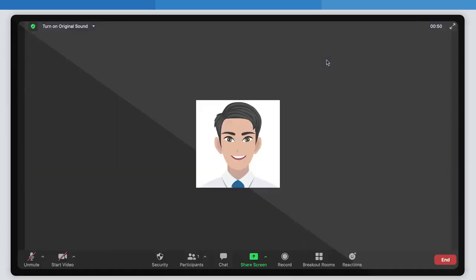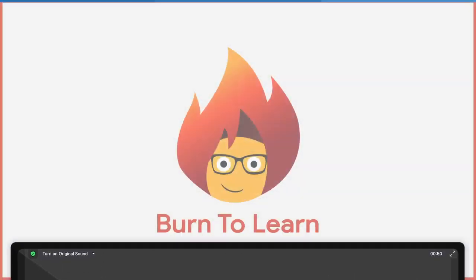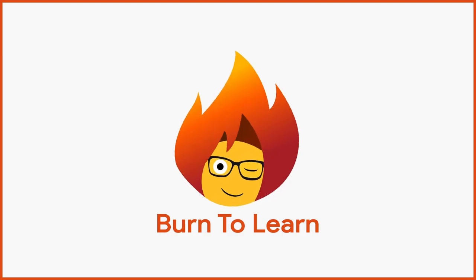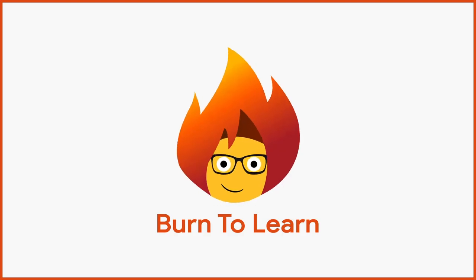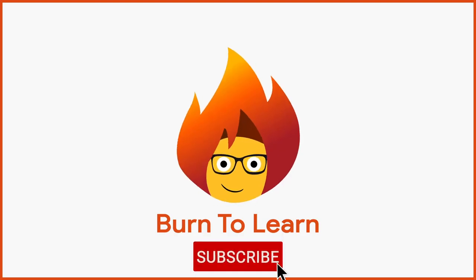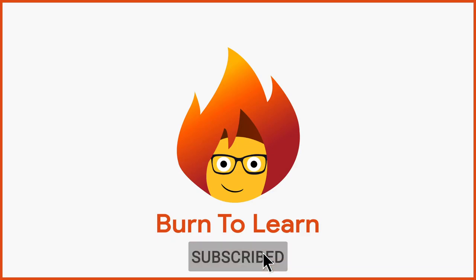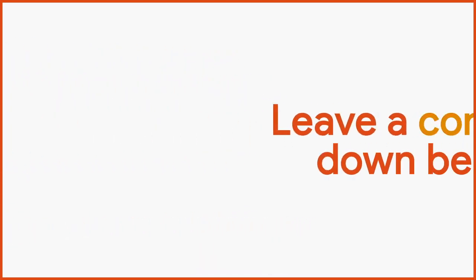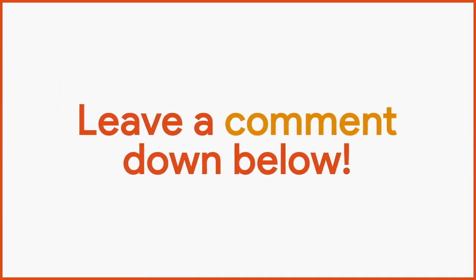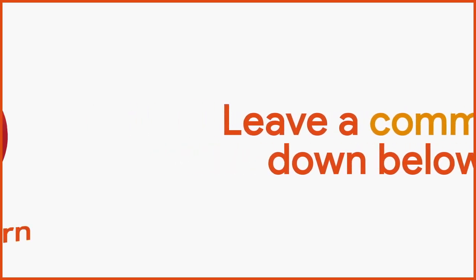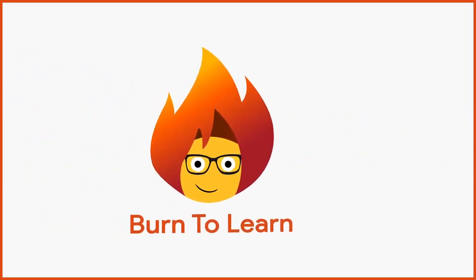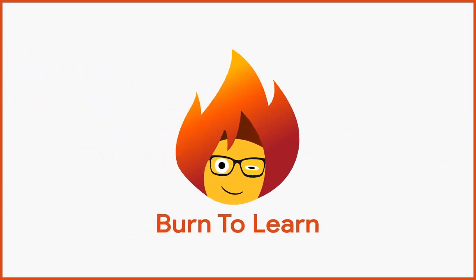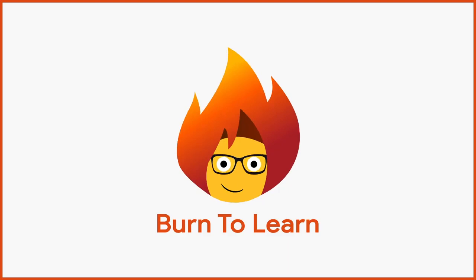And that's it. Easy, right? Now that you know how to share your screen, let other people know by sharing this video. Be sure to leave a like if you enjoyed the video. Subscribe to our channel for more awesome content, and please leave a comment down below. We would love to hear your thoughts. This has been Rod from Burn to Learn. Thanks for watching.